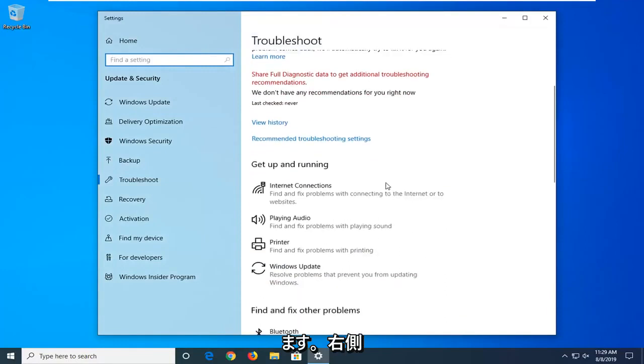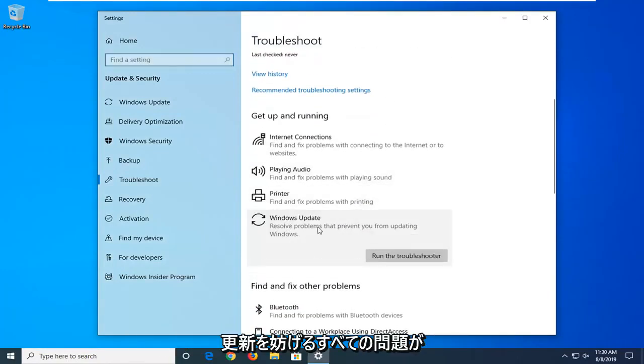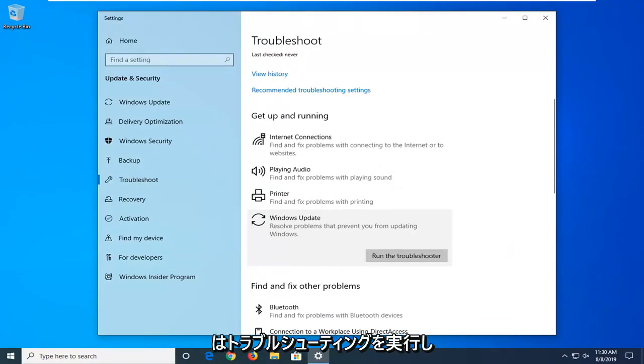Scroll down on the right side underneath Get up and running and select Windows Update. Solve problems that are preventing you from updating Windows and then select Run the Troubleshooter.